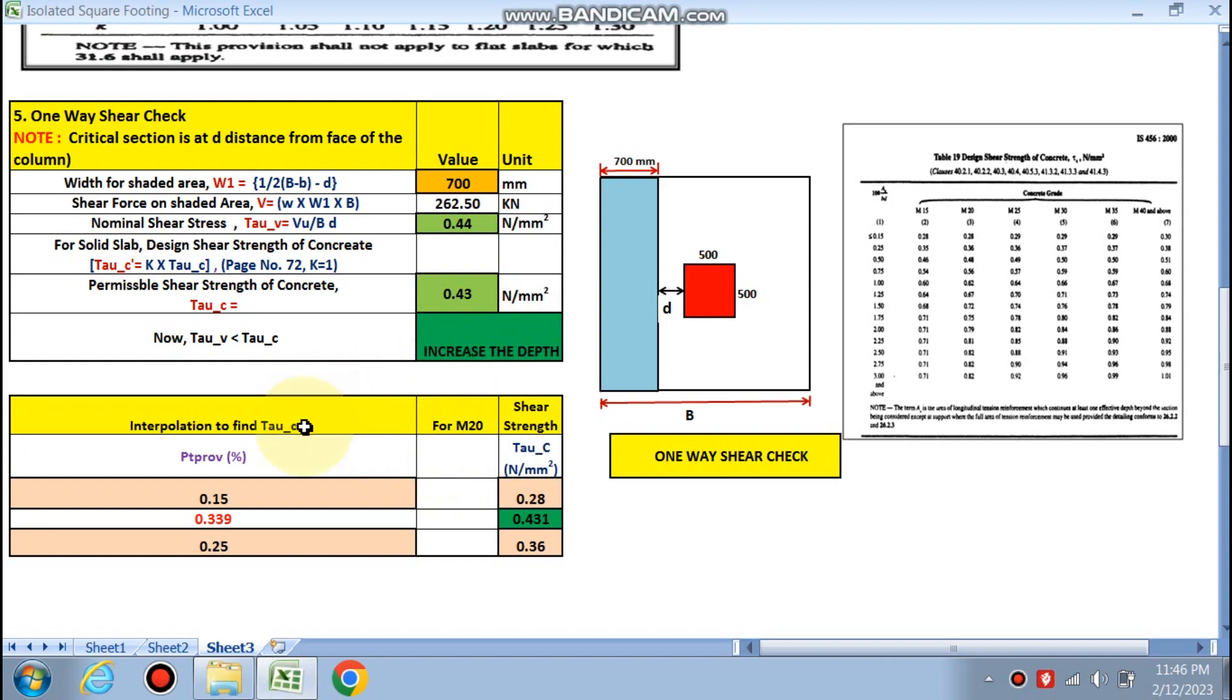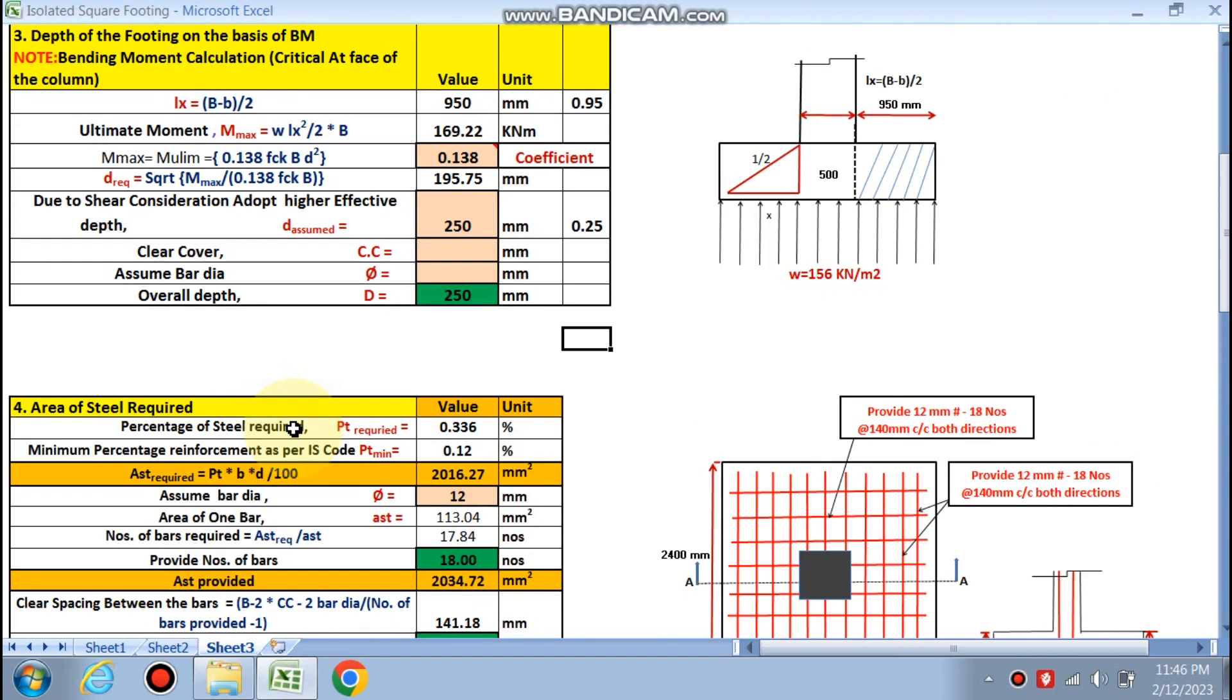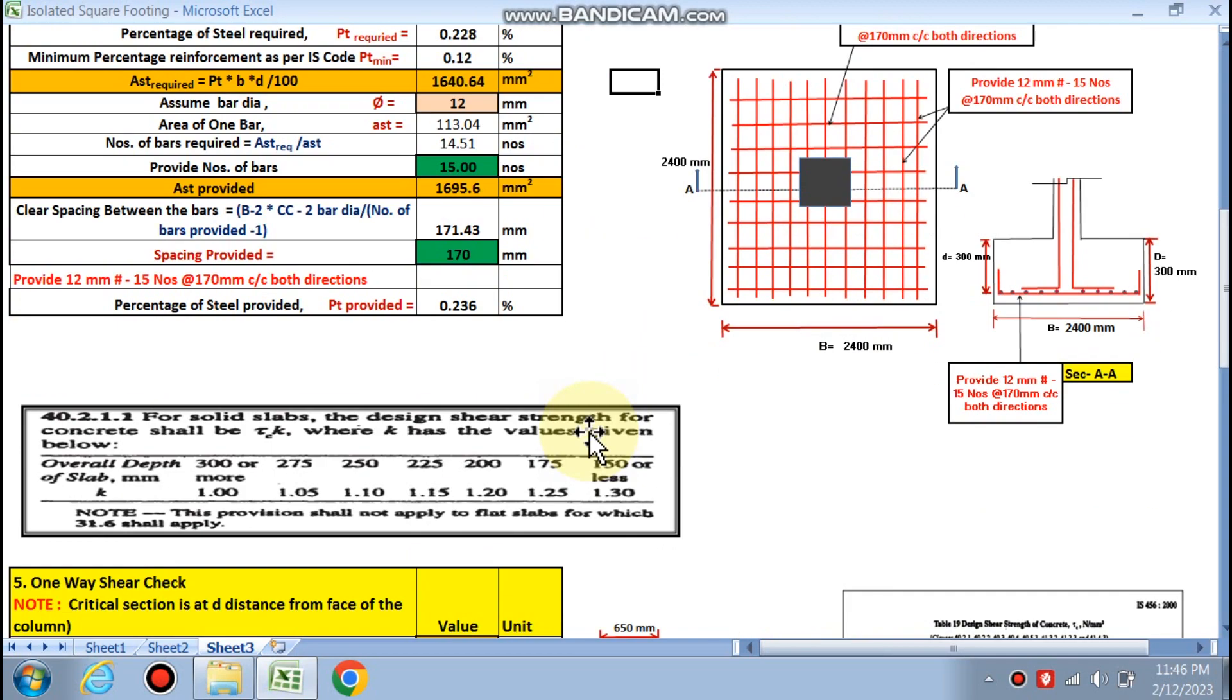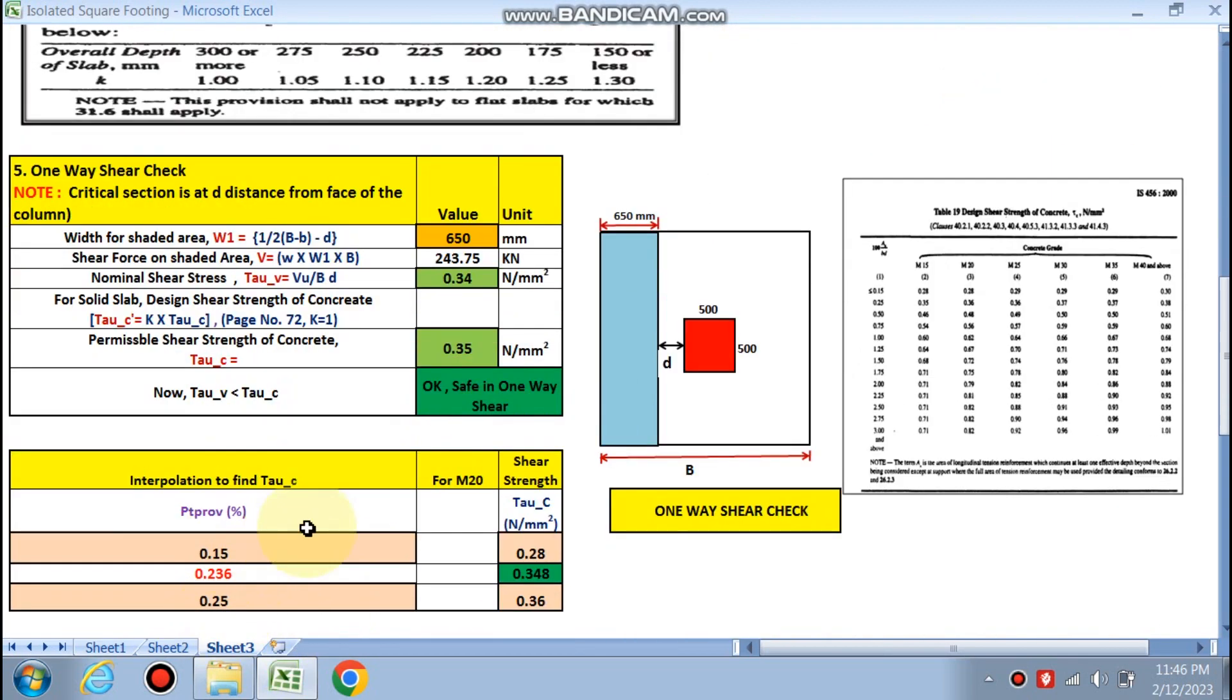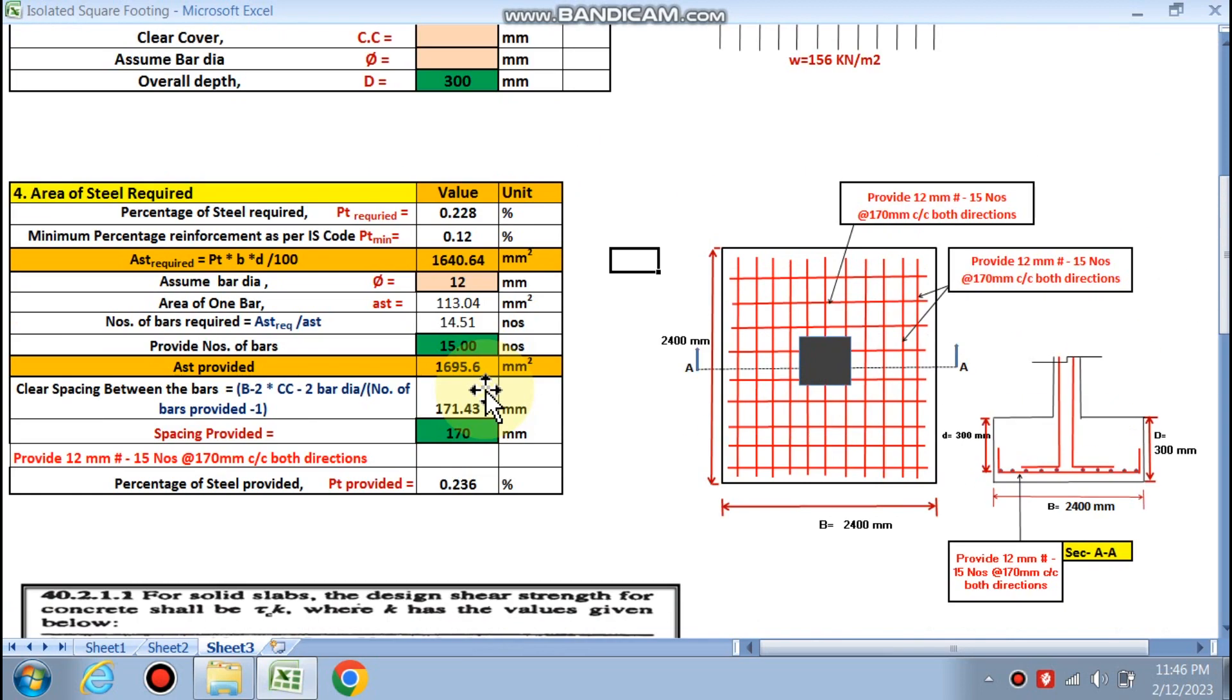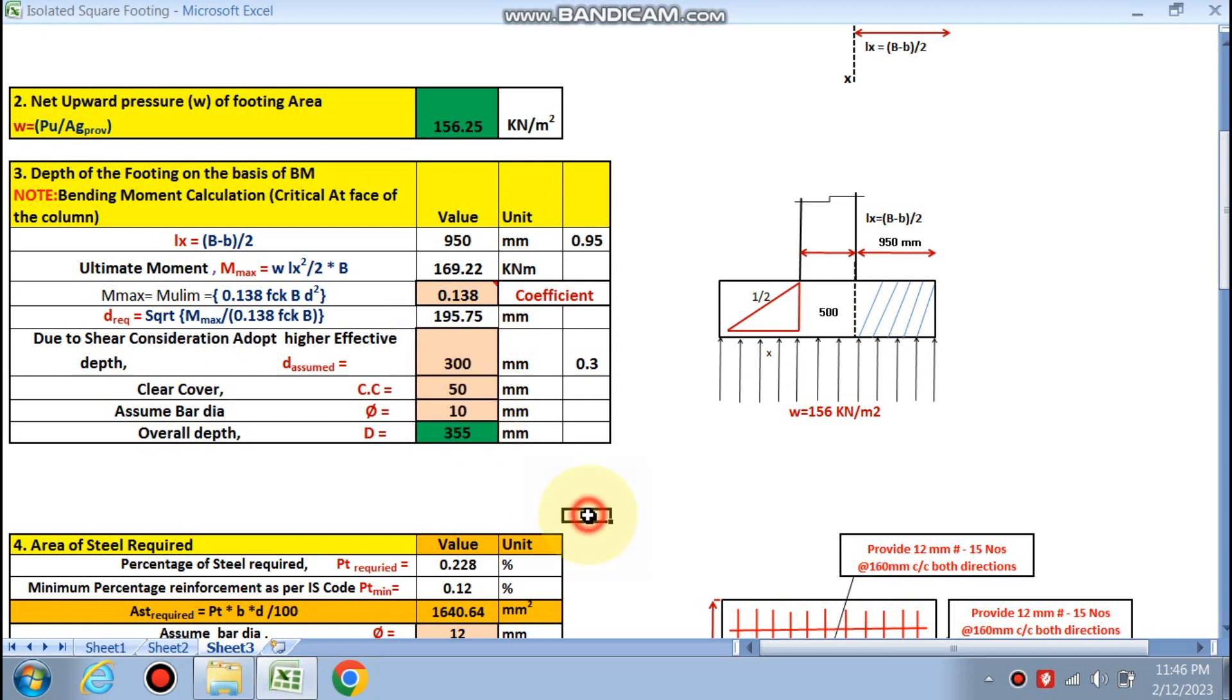This much we have already taken, 0.28, 0.36, this is interpolation. Safe in shear is required, so we will choose 300 mm. Clear cover 50 mm for the footing case. If we choose 10 mm diameter, this much is the overall depth.